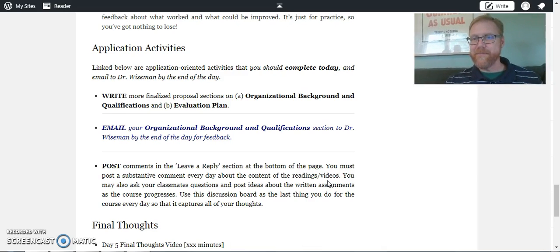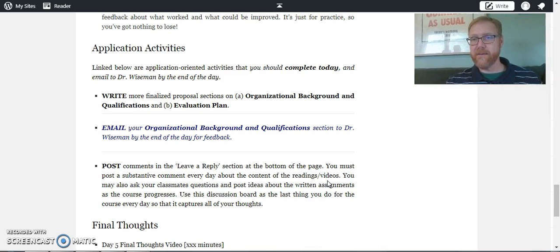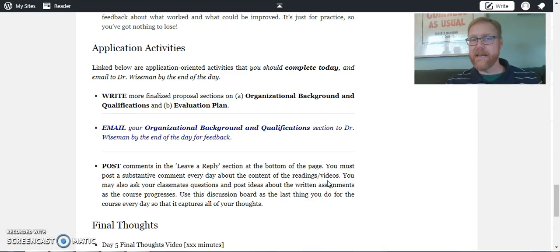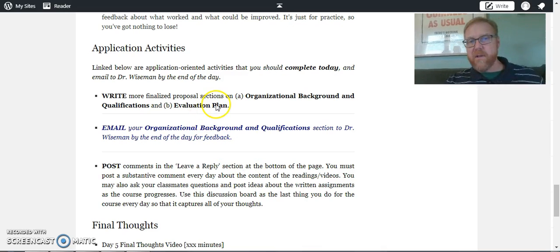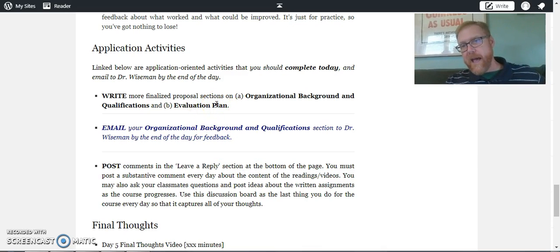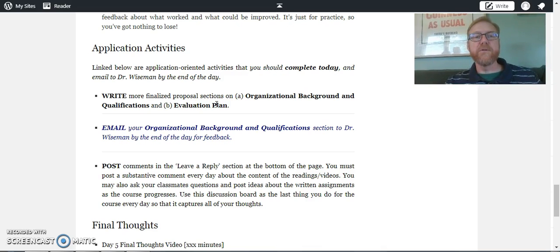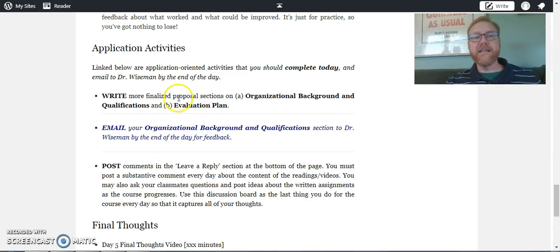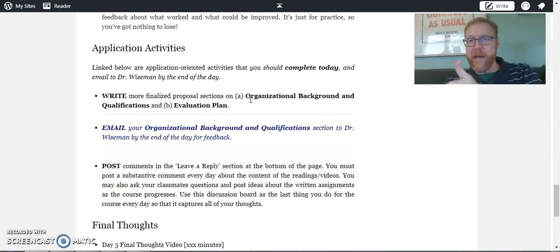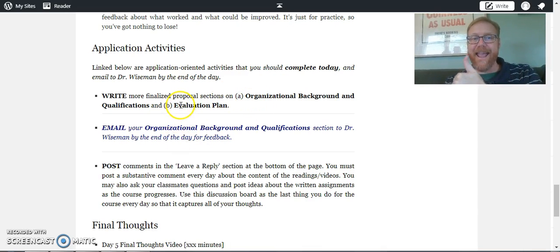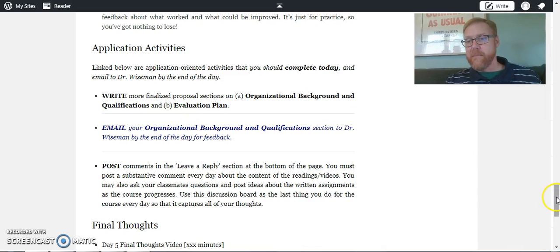You're going to start writing a lot more and you're going to start writing some substantial sections of your final assignment in each of the days leading up to it. So for example, on day five, which is the day after our break, you are going to write finalized proposal sections on organizational background and qualifications and an evaluation plan. Keep that in mind, that'll be day five.